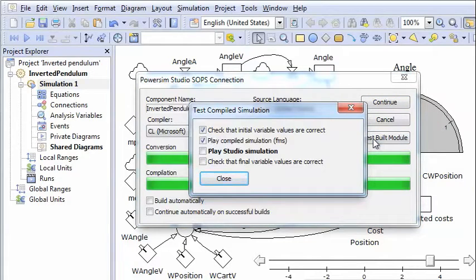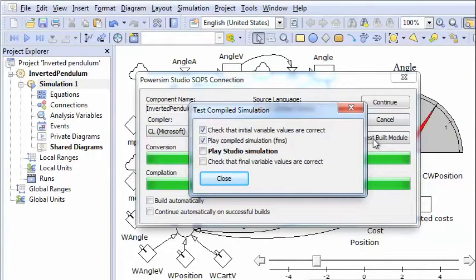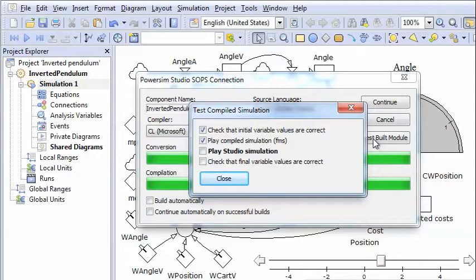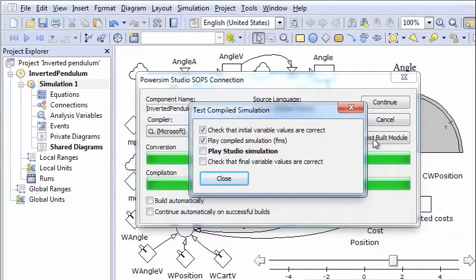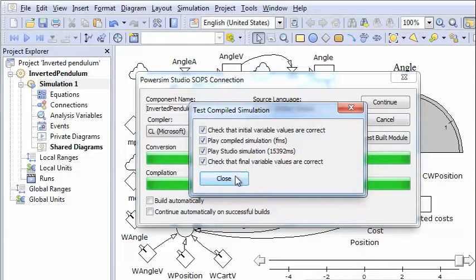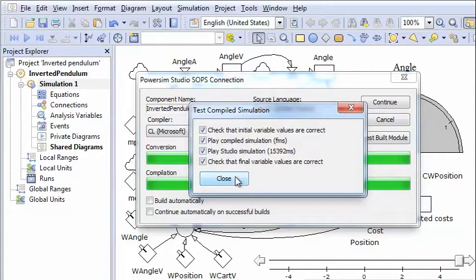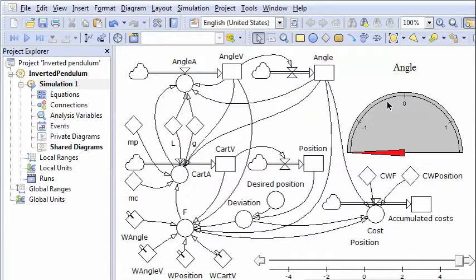And it goes through the same simulation that we just saw. And it takes some time because PowerSim Studio is a bit slow when the simulation interval, the time step is very short as it has to be in this case.